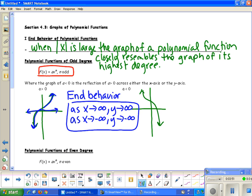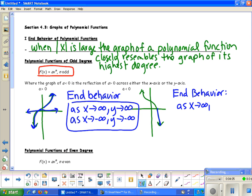For the negative leading coefficient case with an odd degree, the end behavior is: as x approaches infinity, y approaches negative infinity; and as x approaches negative infinity, y approaches positive infinity.